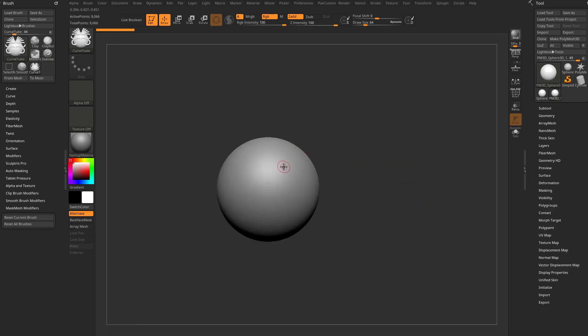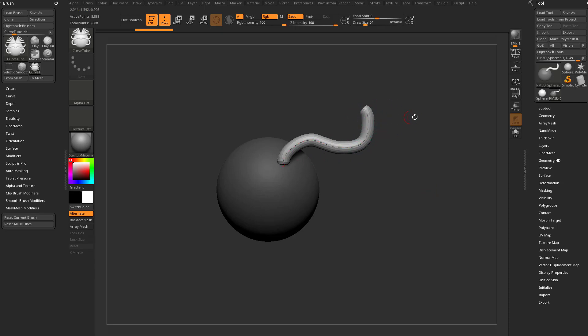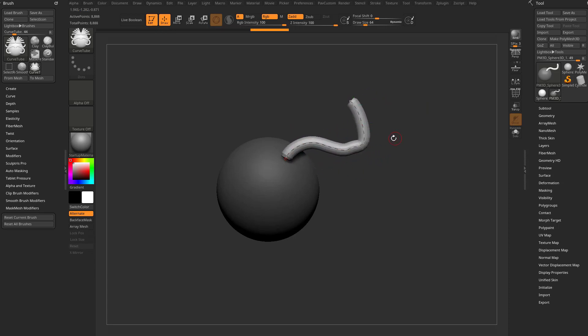With this brush, if you click on your object and drag off, it'll create a curve with a tube attached to it. If you want to manipulate this curve, hover over the curve. You'll see my cursor goes from red to blue. While it's blue, you can click and drag on any part of this curve and move it around.